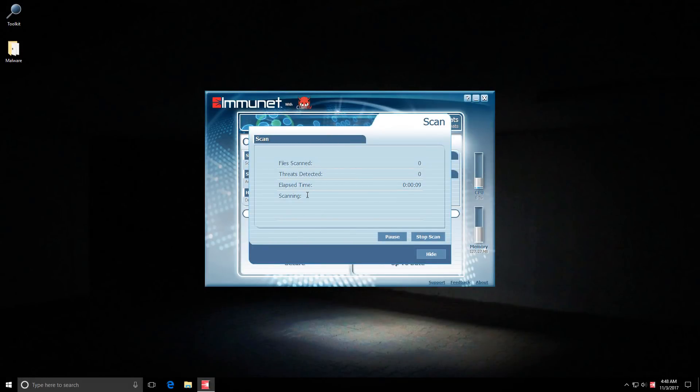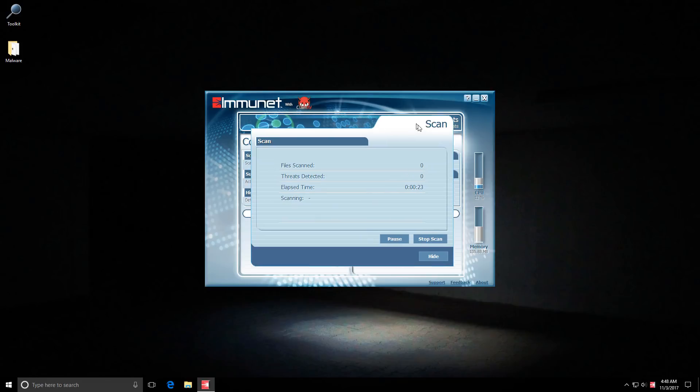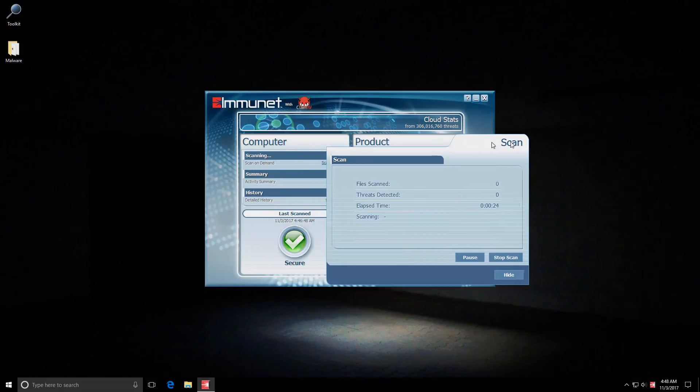Before we get to that though here's another interesting thing. If I start the scan from the user interface it does show me this little box. But if I do a right click scan or a context menu scan it doesn't do that. So that's kind of weird. I would expect a bit more polish from a product like this.